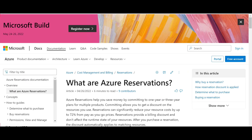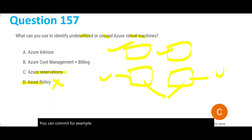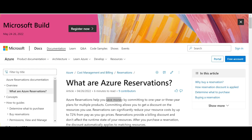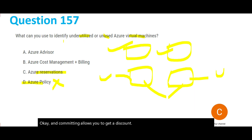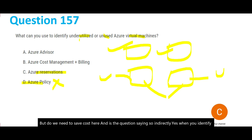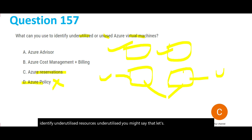Azure Reservations is a cost-saving tool where you commit to using VMs for one or three years to get a discount. While identifying underutilized VMs might indirectly lead to cost savings, Azure Reservations does not directly help you identify which VMs are unused or underutilized, so it is not the right answer here.